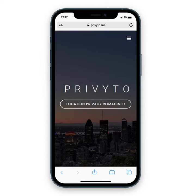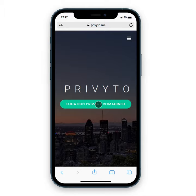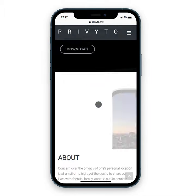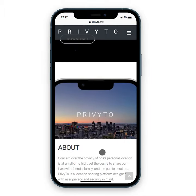Welcome to Privy2, a location-sharing platform focused on user-controlled privacy preservation. If we navigate to privy2.me, we will get an overview of the platform, including information on why it was developed and what we feel are the three pillars essential to a secure privacy-sharing application.